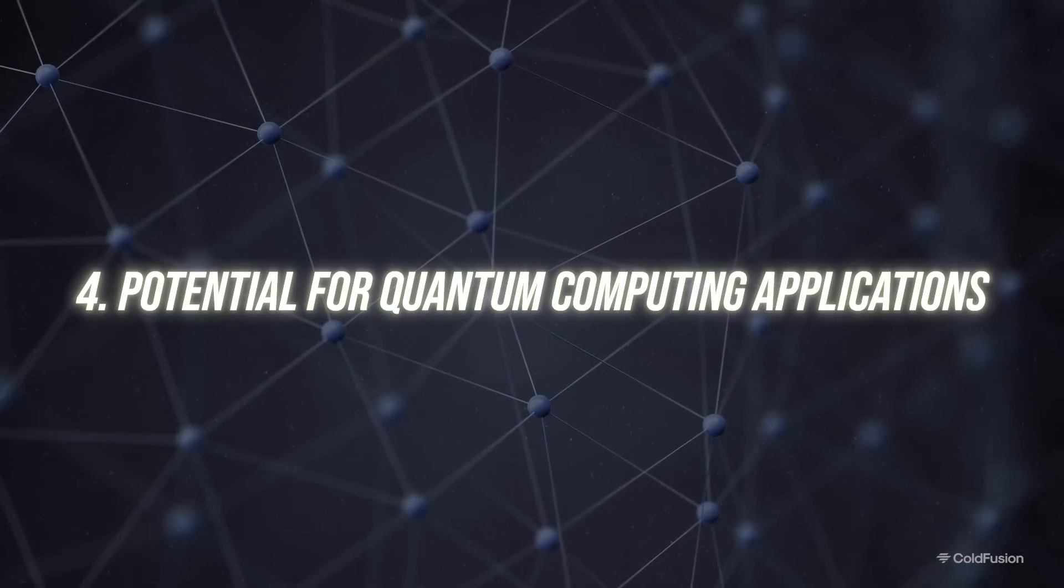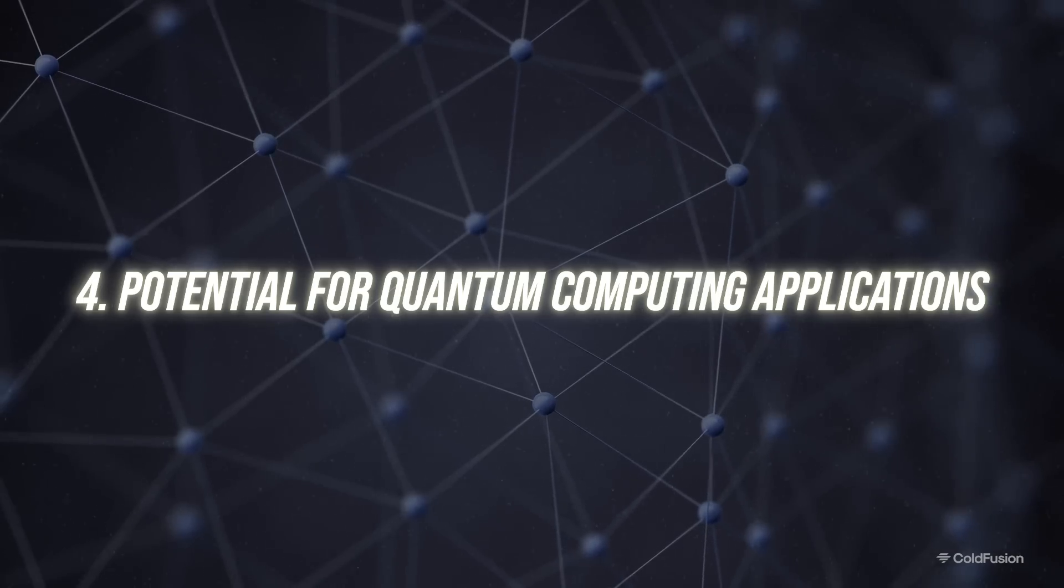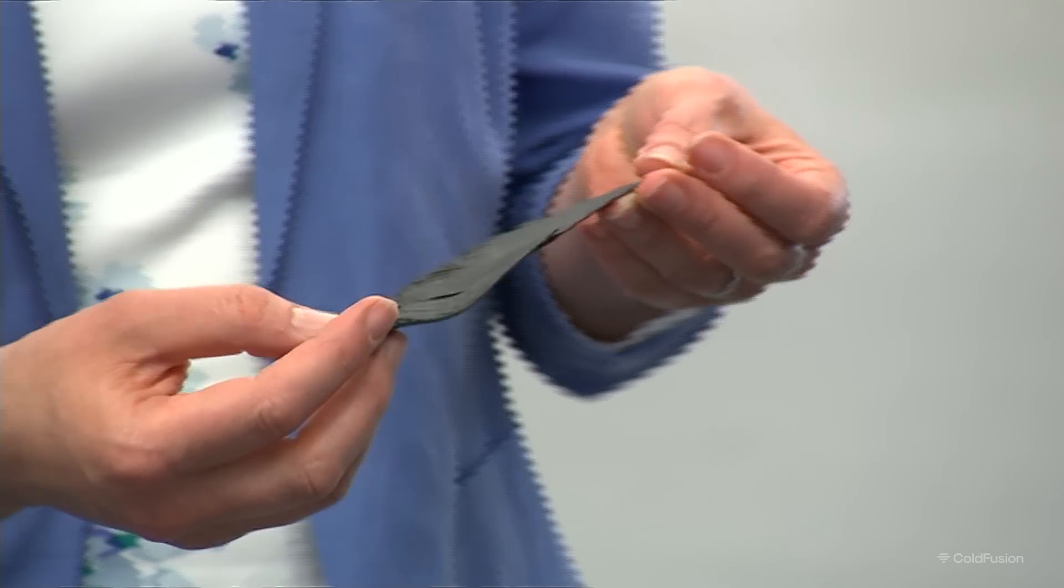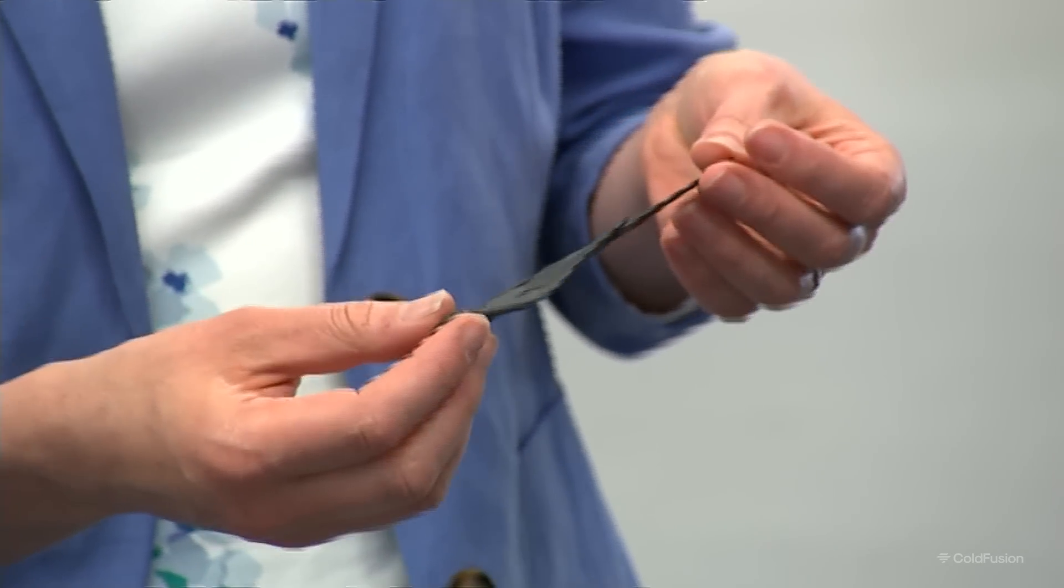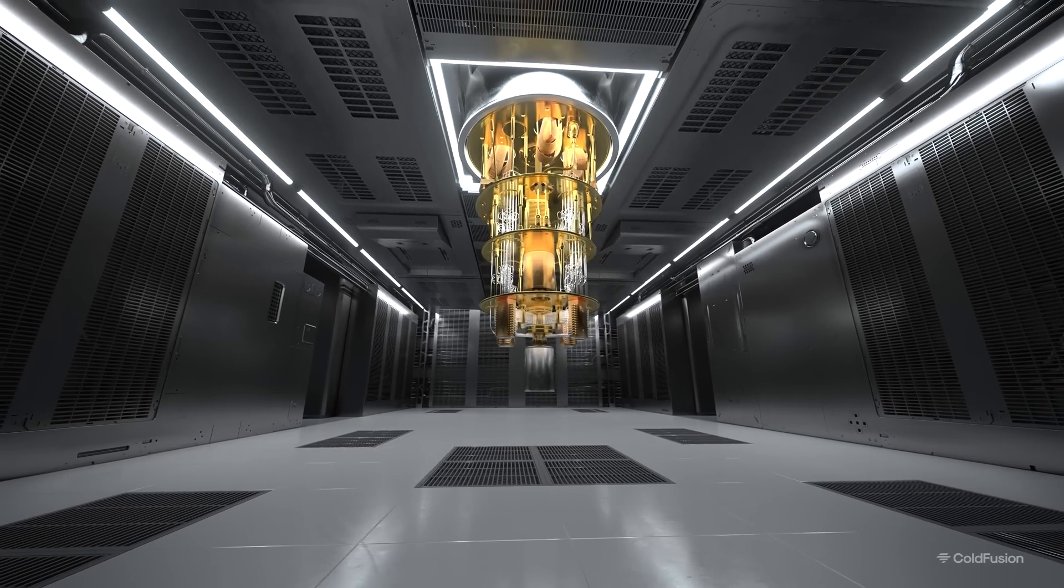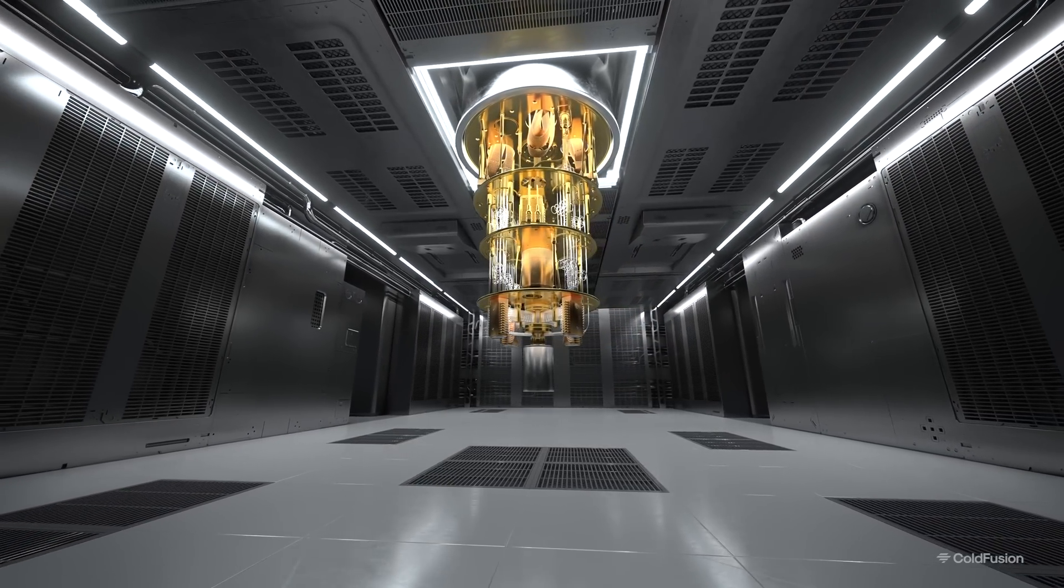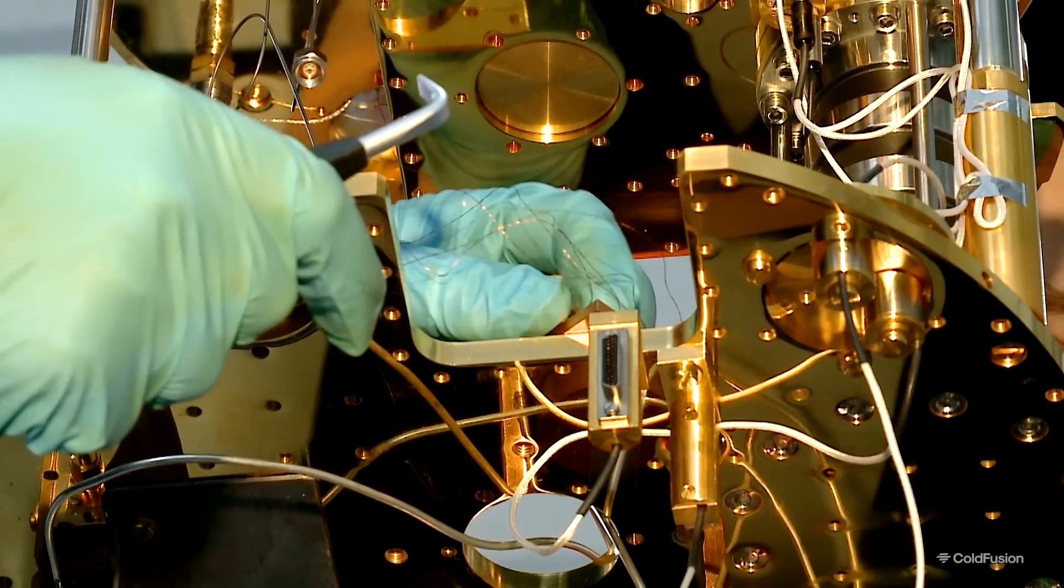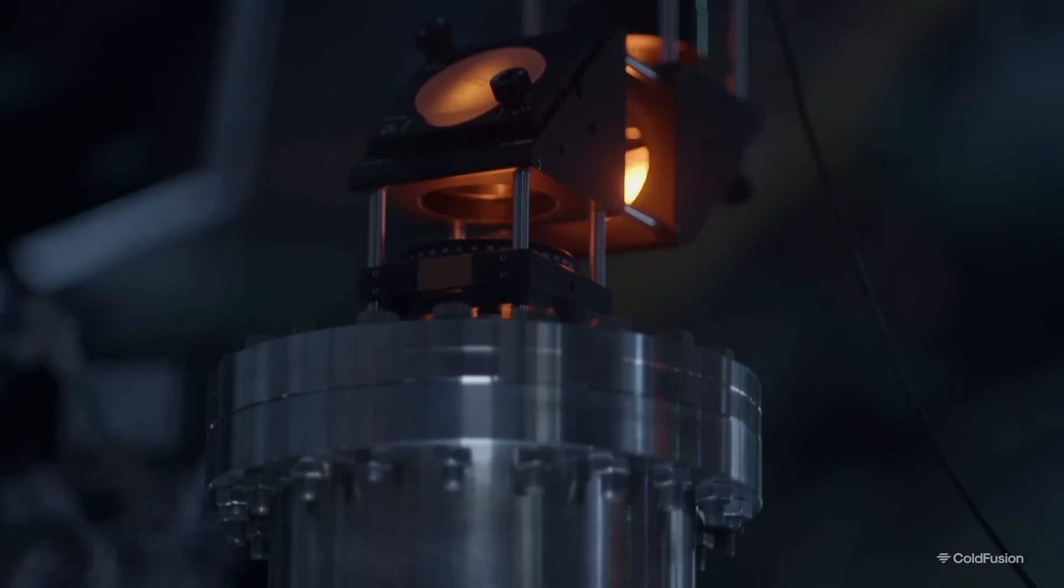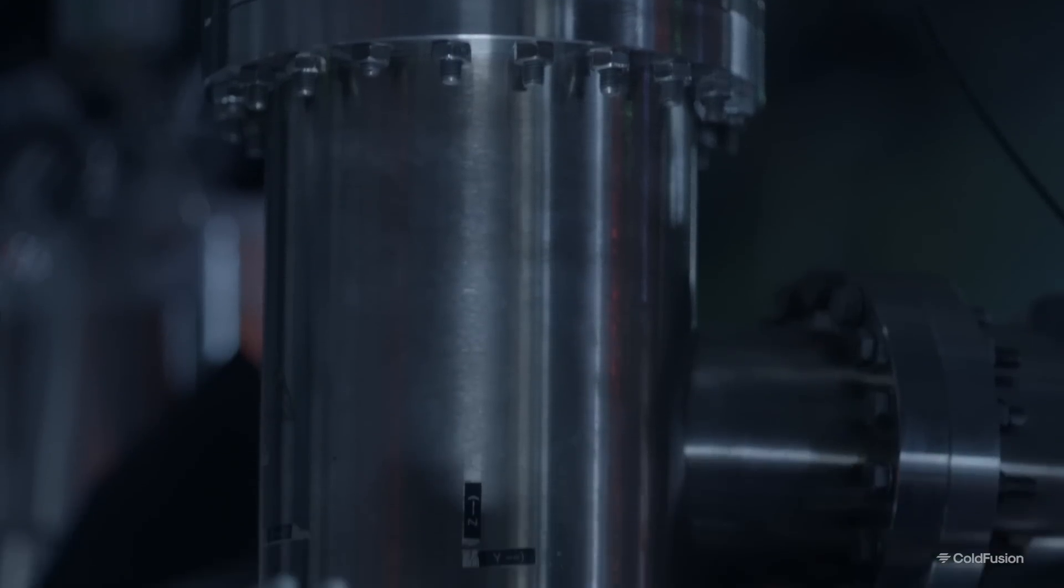Number four, the potential for quantum computing applications. The team also noted that there's a potential for using this high-mobility graphene in quantum computing. The quantum mechanical wave properties of electrons in graphene is much more pronounced at low temperatures versus silicon. And this could lead to new types of quantum devices and computing methods. And this represents a paradigm shift from traditional silicon-based electronics.